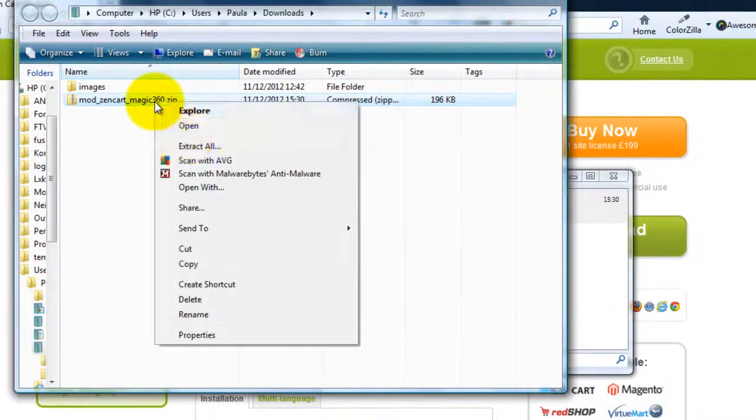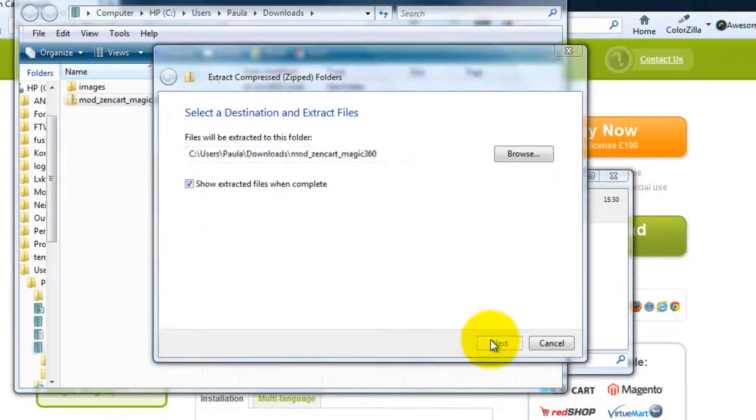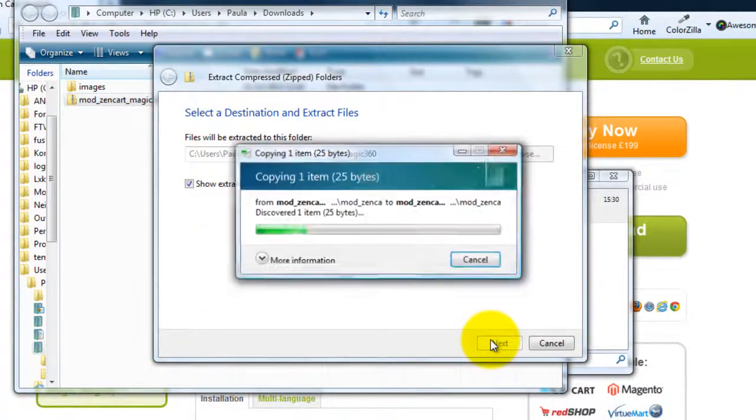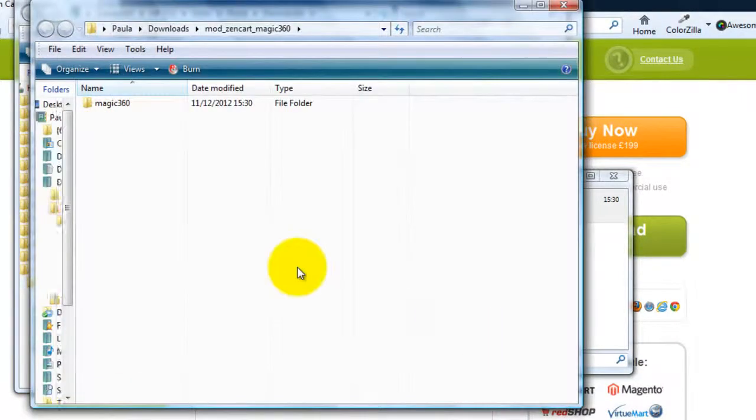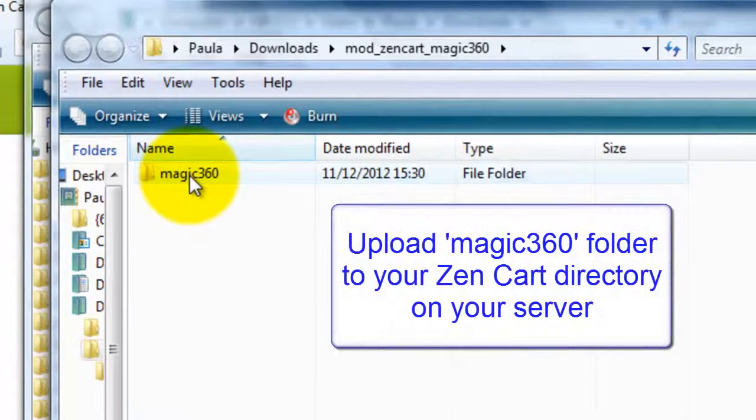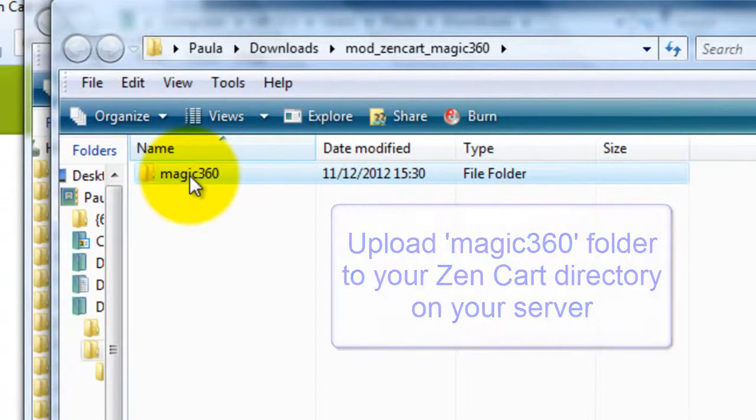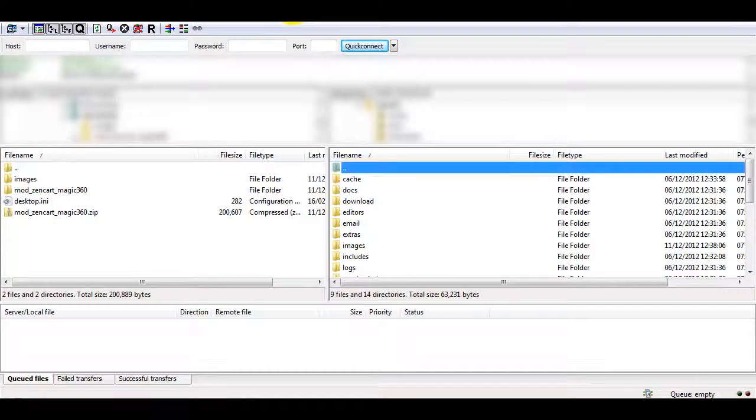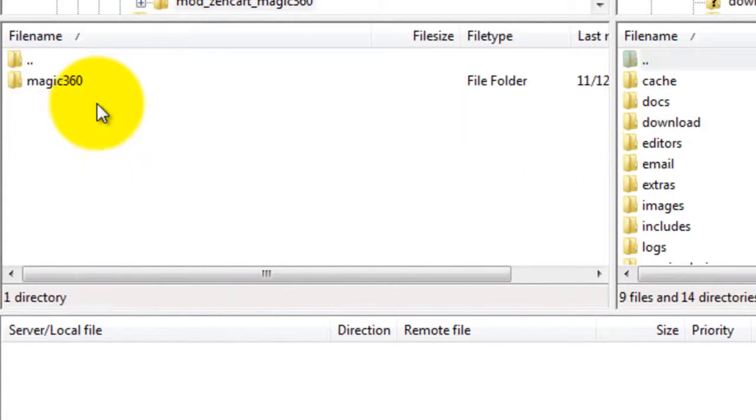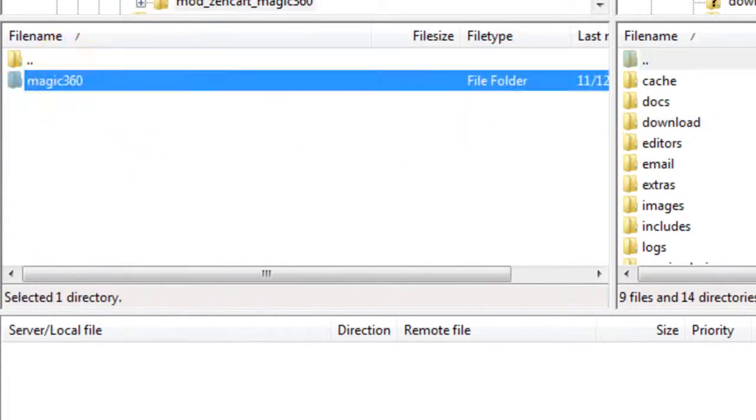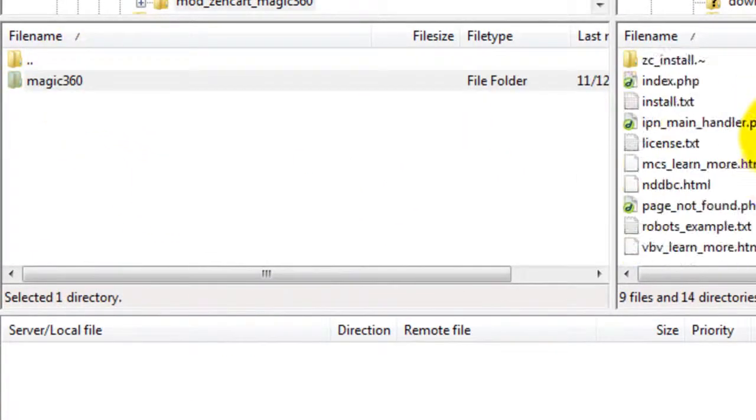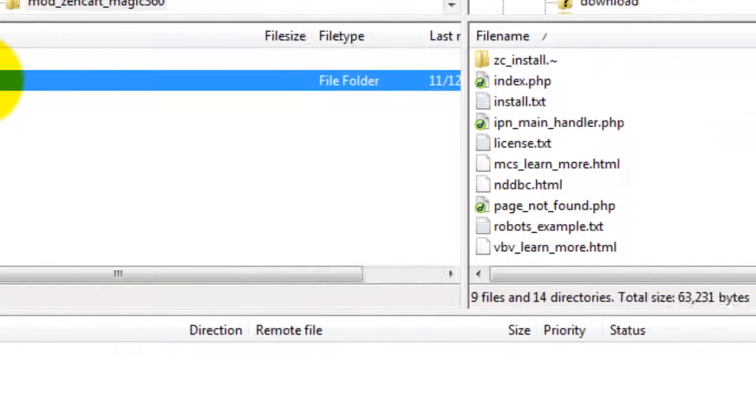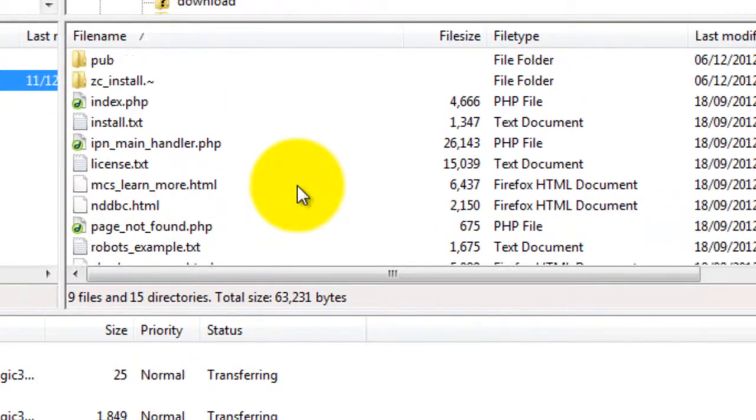Next extract all the files and the Magic 360 folder is what we'll upload to our server. I'm going to use FileZilla for this. Find the Magic 360 folder on your computer and upload it to the ZenCart directory on your server. This will take a few minutes so pause the video here and start again once your folder is uploaded.